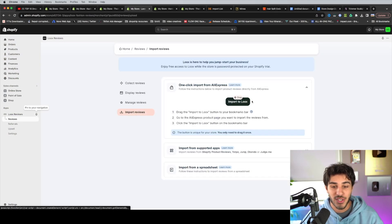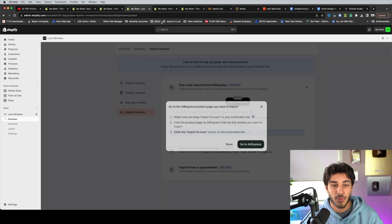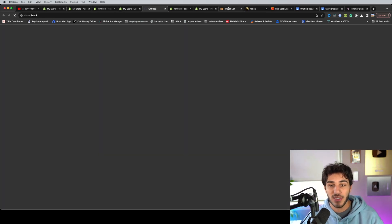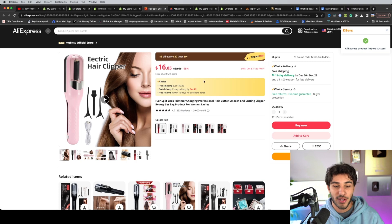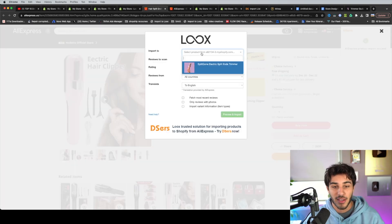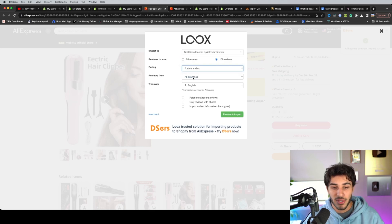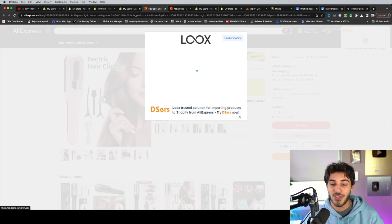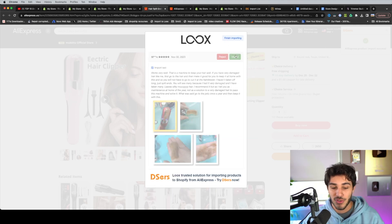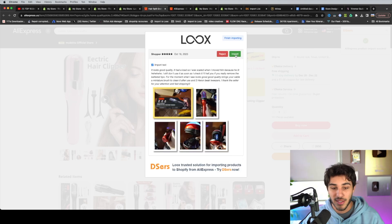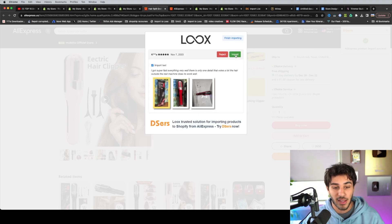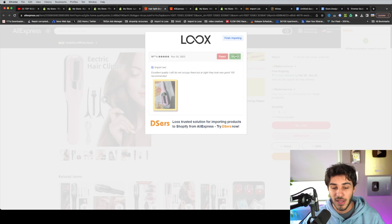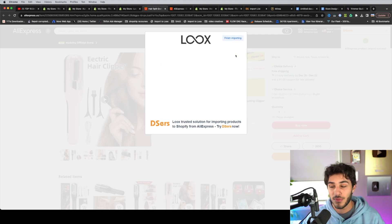So once you go to this import section, there's a little button here that you can drag into your Chrome bookmarks. So now I have my import to Looks button here, go to AliExpress. You want to go ahead and find the product that you're going to sell right here. As you can see, there's 293 reviews and then just click the bookmark that you added. Select the product. I'm going to go ahead and select a hundred reviews and I add four stars and up and you want to do only reviews of the photos. If you have a lot of reviews, just so you can get as many good reviews as possible. As you can see here, you can just go ahead and verify or delete photos.